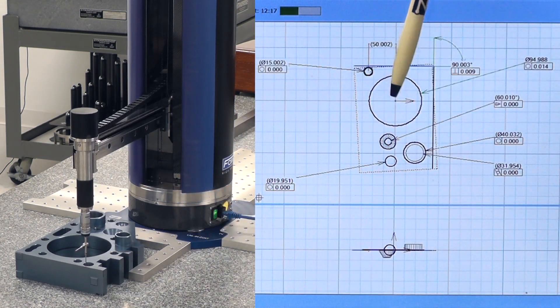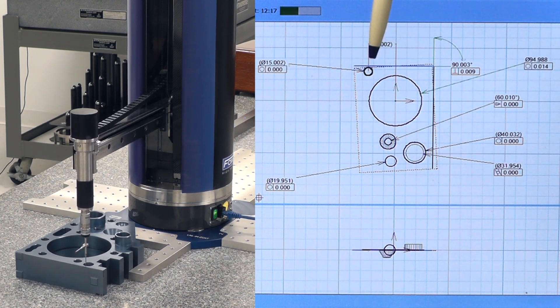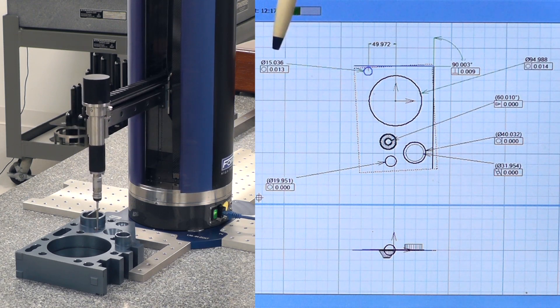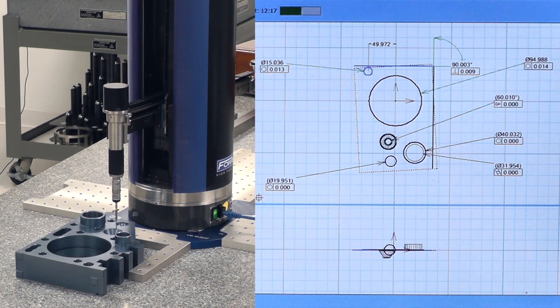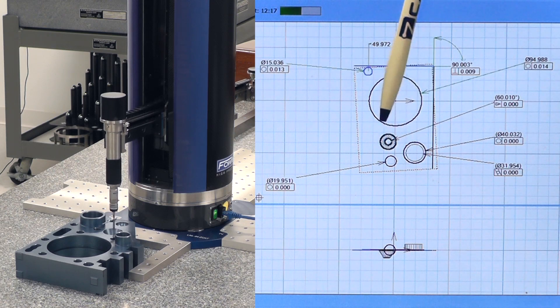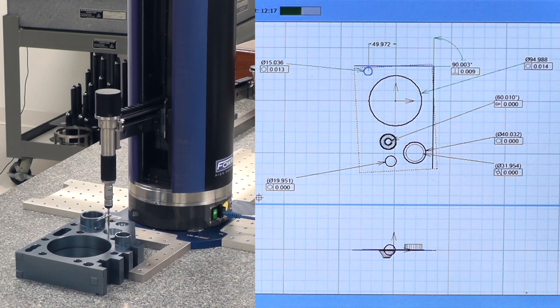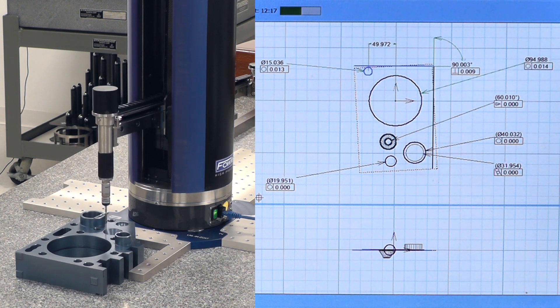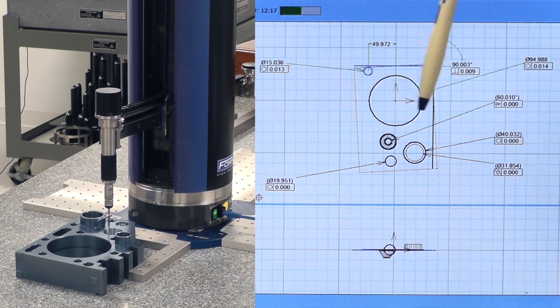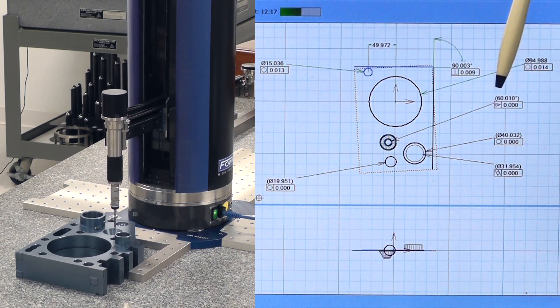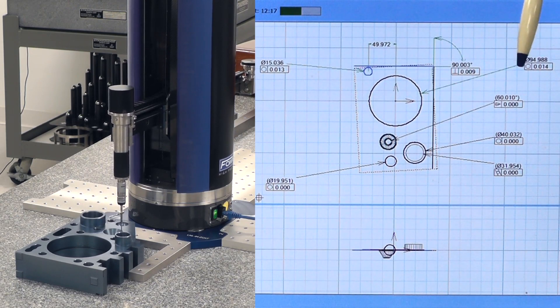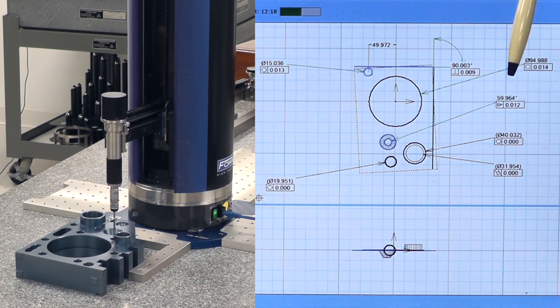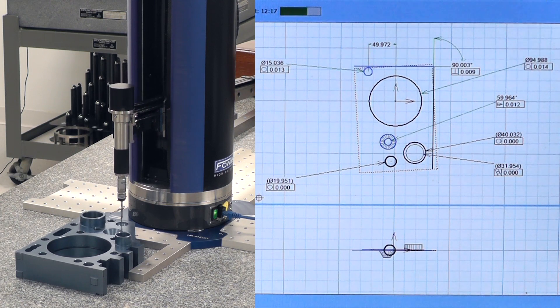Now it's going to be measuring a diameter. On the screen you can see it highlights in green where it's measuring. There's a small red dot. It shows exactly where the probe is. When it's finished, it will update the diameter of that hole. Now it's going to go over and measure this cone. It's highlighted in green. It's taking multiple probe hits in different positions around that cone. And as soon as it's finished, it will update our numbers here. It was 60.01. We'll see what the next one is when it's finished. 59.964.